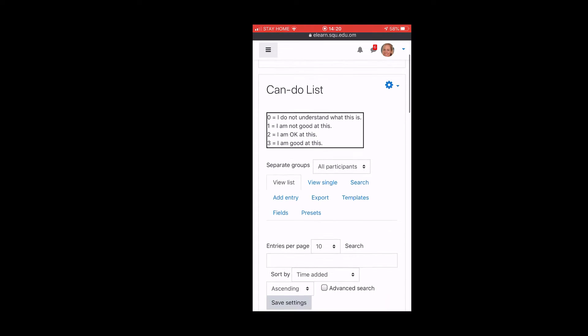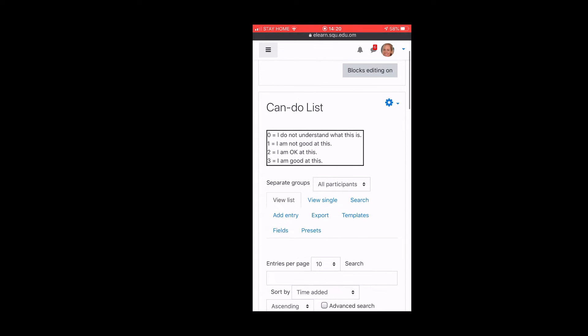I'm going to add a new entry. The can-do list is a list of questions about what you can already do in English. Zero means you don't understand anything about it.